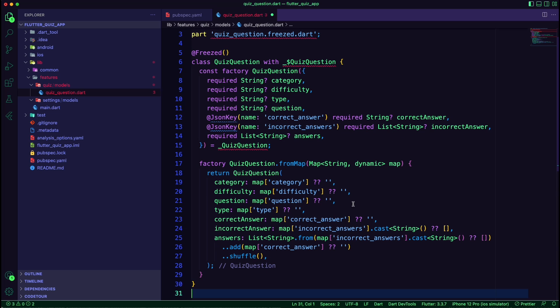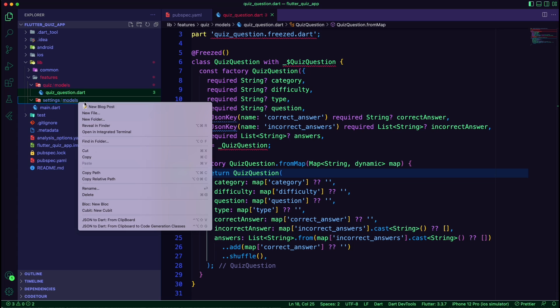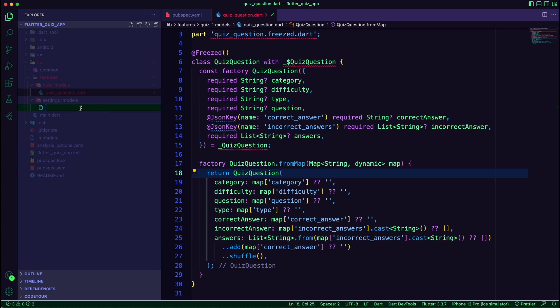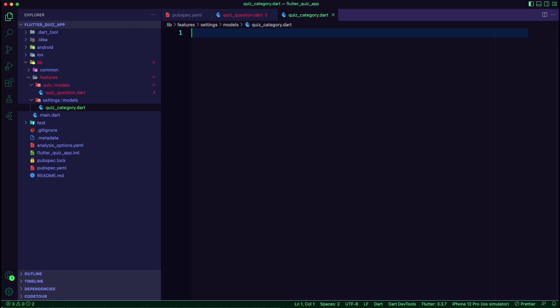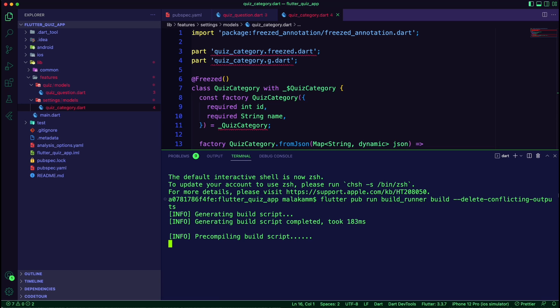The quiz question model will also have a correct answer attribute and a list for the incorrect answers. We will use those attributes to create a list for the answers. For settings, we have a quiz category class with id and name. We then run the code generator by executing the build runner command.